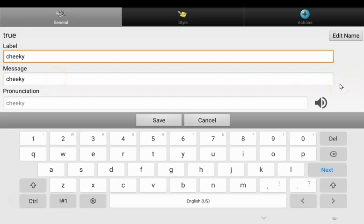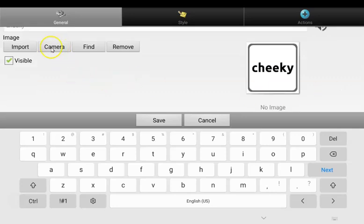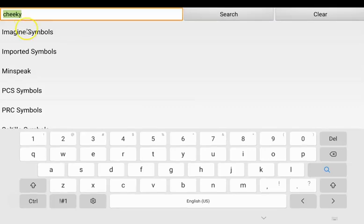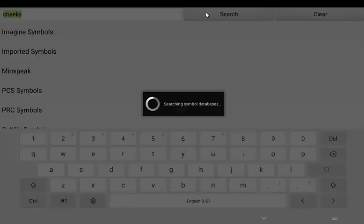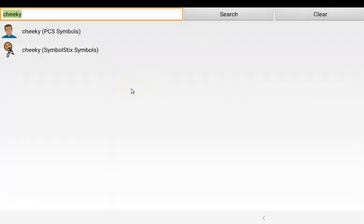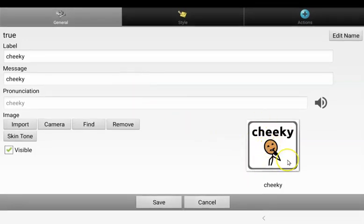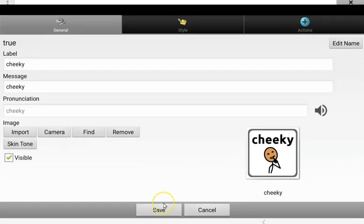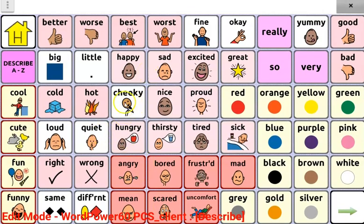From here, I'm going to scroll down. I could, if I wanted, choose camera to take a photo. I'm going to press find to find a symbol to represent this word. It will automatically put the button label into the search bar — you can change this if you wanted to search for a different symbol. When you're happy, press search. From here, you can pick any symbol that suits. You can see a preview of your button here. When you're happy with that button, press save.